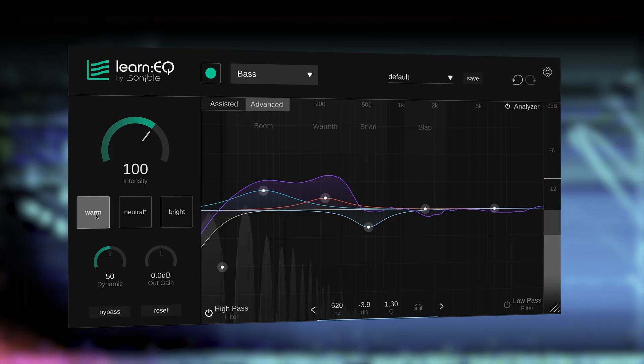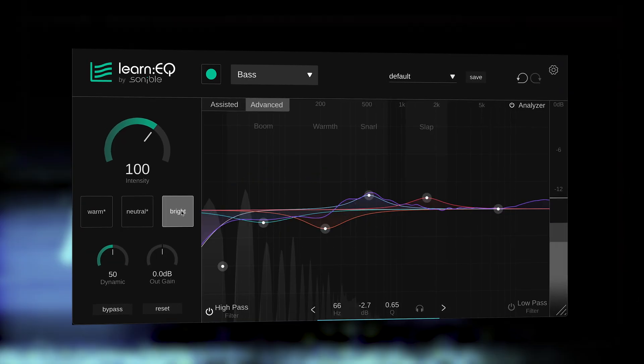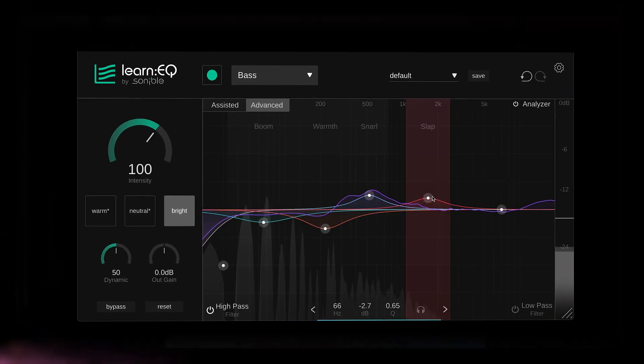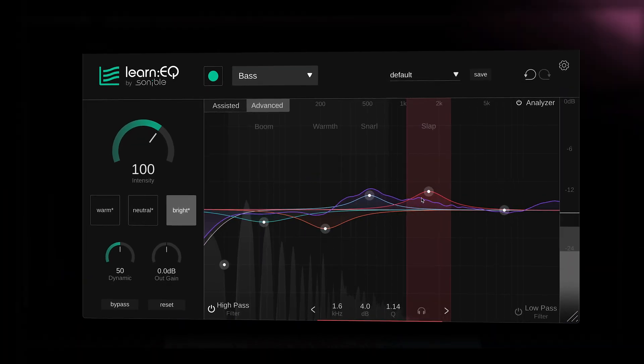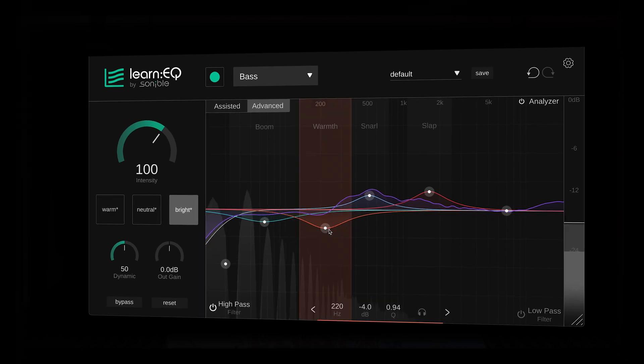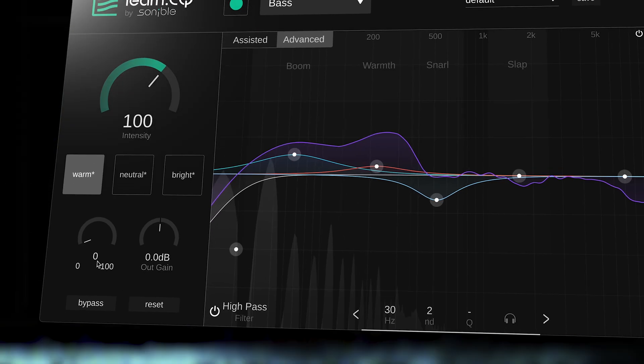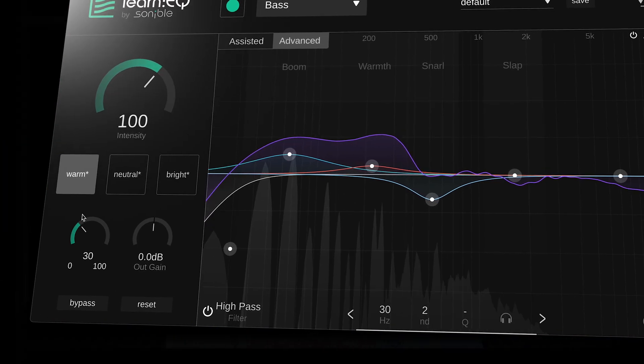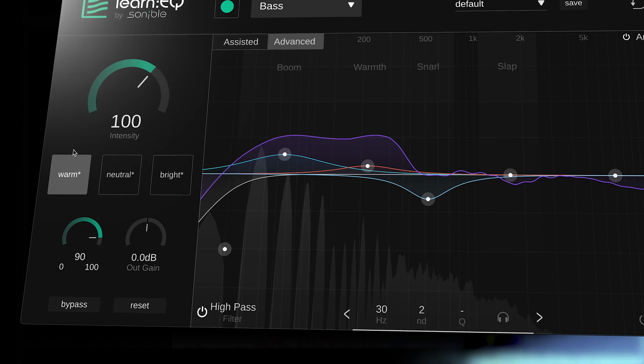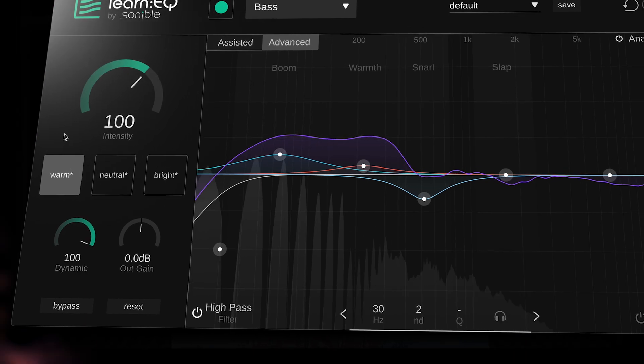The Learn EQ also gives access to two further tonal styles between warm and bright, quickly allowing you to experience the tonal shaping characteristics of the EQ, as well as the ability to dial in precise amounts of dynamics to bring an extra level of movement and energy to your tracks.